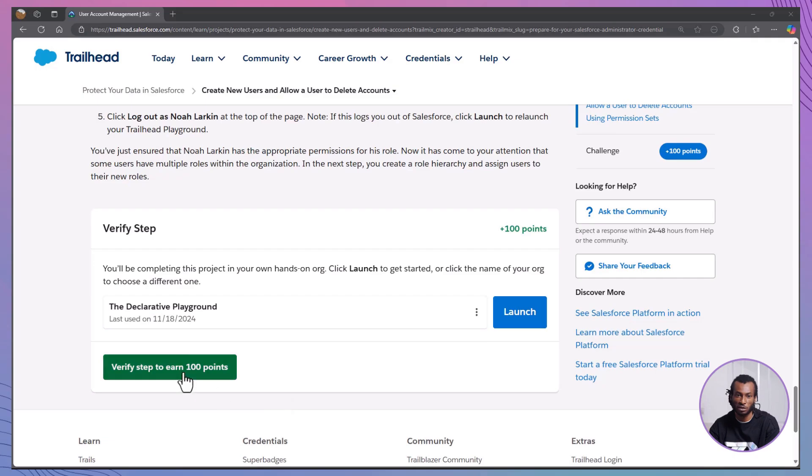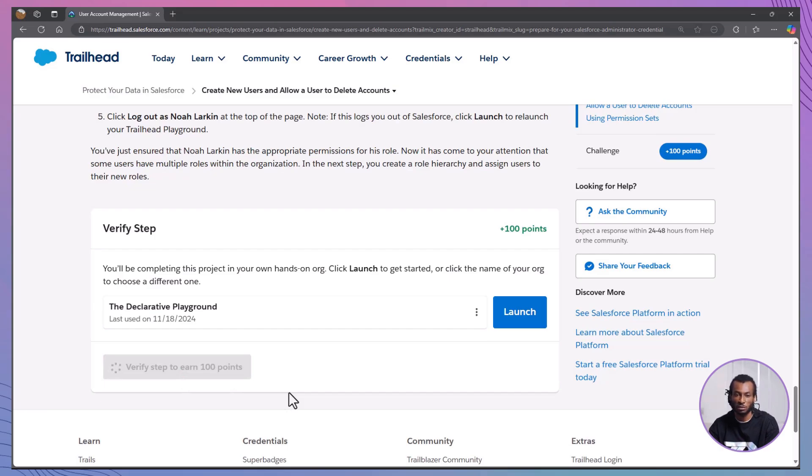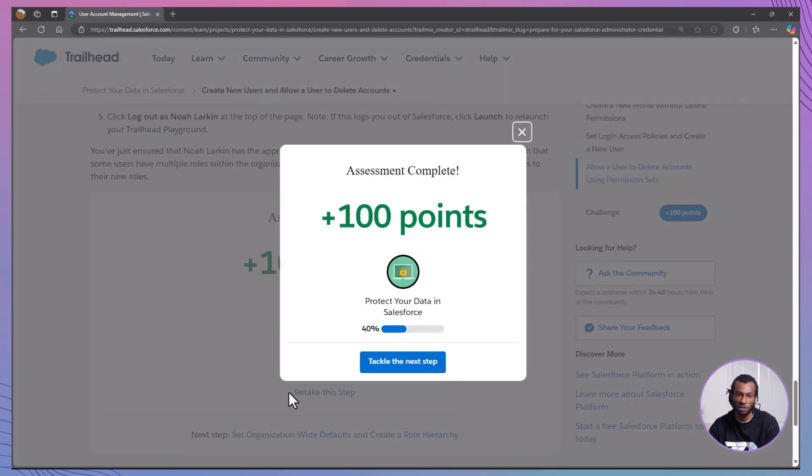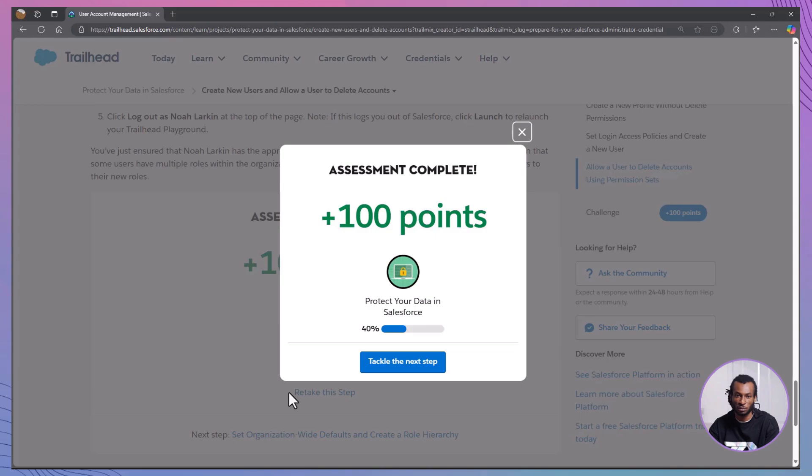Return to the trailhead to confirm your challenge. Today, we learned how to create new user profiles tailored to specific job roles, restrict delete permissions to ensure data security, set up login access policies for enhanced control, and assign permissions using permission sets. These steps are essential for maintaining a secure and efficient Salesforce environment, ensuring that users have the right access to perform their jobs effectively without compromising your data integrity.